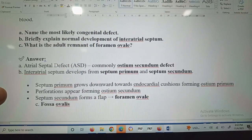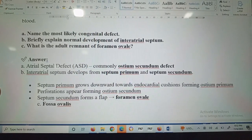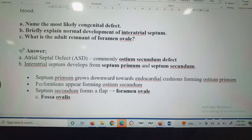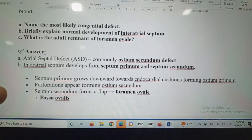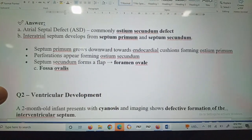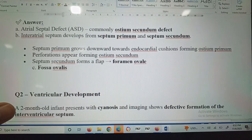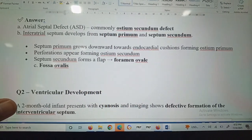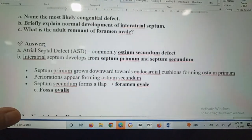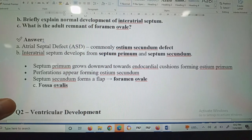For normal development of the interatrial septum, you have to draw the diagram from the KLM embryology book. The interatrial septum develops from septum primum and septum secundum. Septum primum grows downward towards the endocardial cushion forming ostium primum. Perforations appear forming ostium secundum. Septum secundum forms a flap that is the foramen ovale. The adult remnant of the foramen ovale is the fossa ovalis.